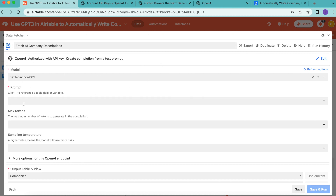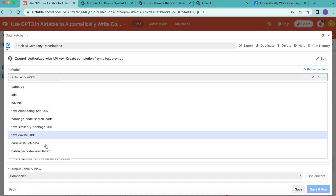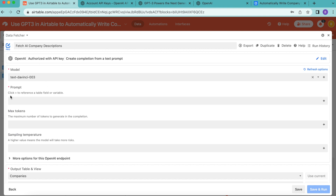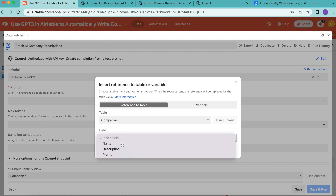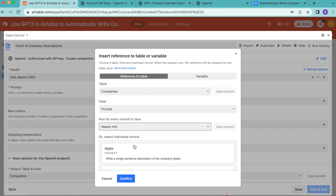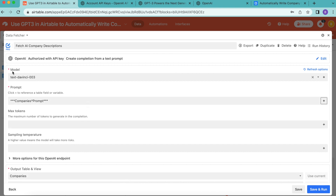You'll see the model is automatically set to 'text-davinci-003' — this is the default, so leave it as is. If it hasn't appeared, find it through the drop-down menu. For the prompt, click the plus symbol on the right to add a reference to the formula we created. Select your output table — 'companies' — and for the field select 'prompt.' For 'run for every record in view,' make sure this reads 'needs info,' then select confirm.